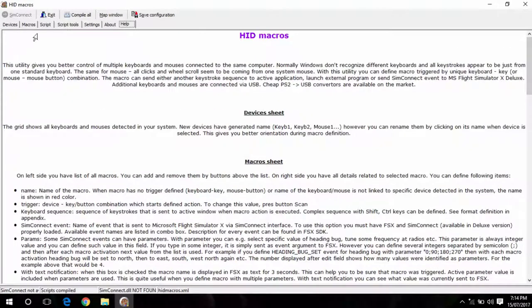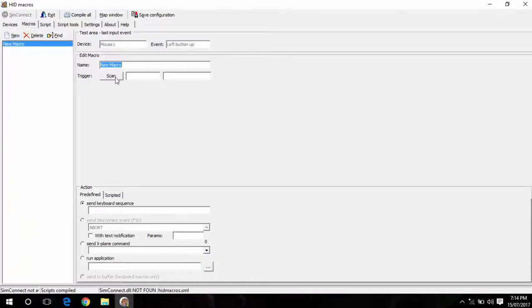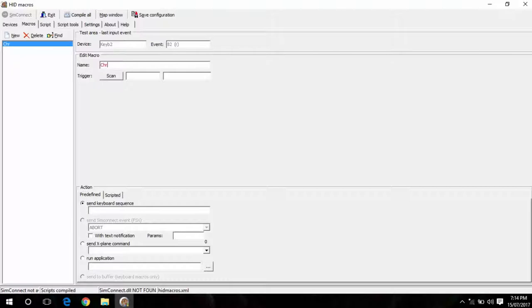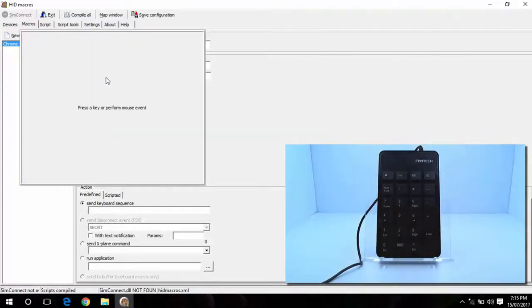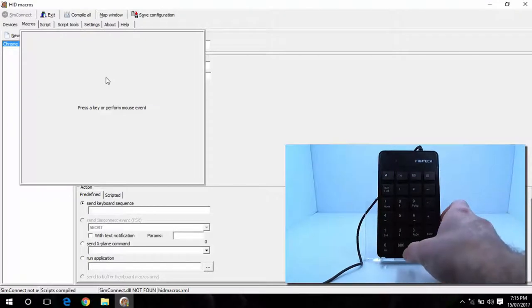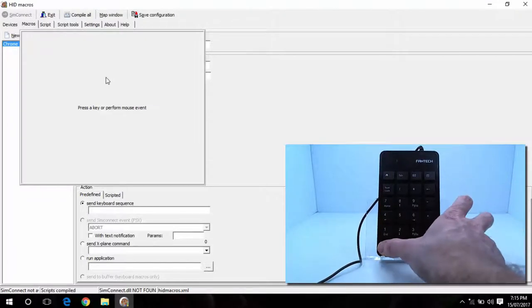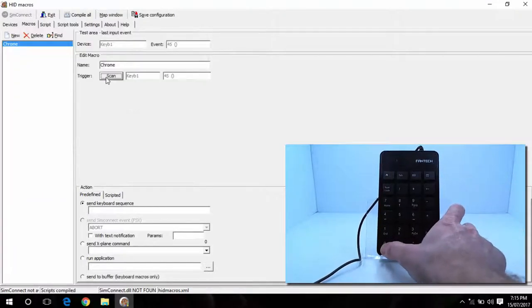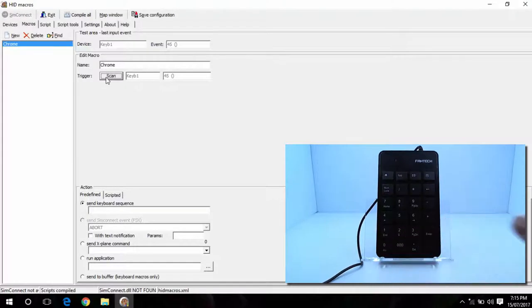So if I head over to macros here I'll just create a new one. We'll call this Chrome. And then if I hit scan it'll want me to select the key on the keyboard. So I'm going to hit the zero button. Now that's mapped to that macro name.